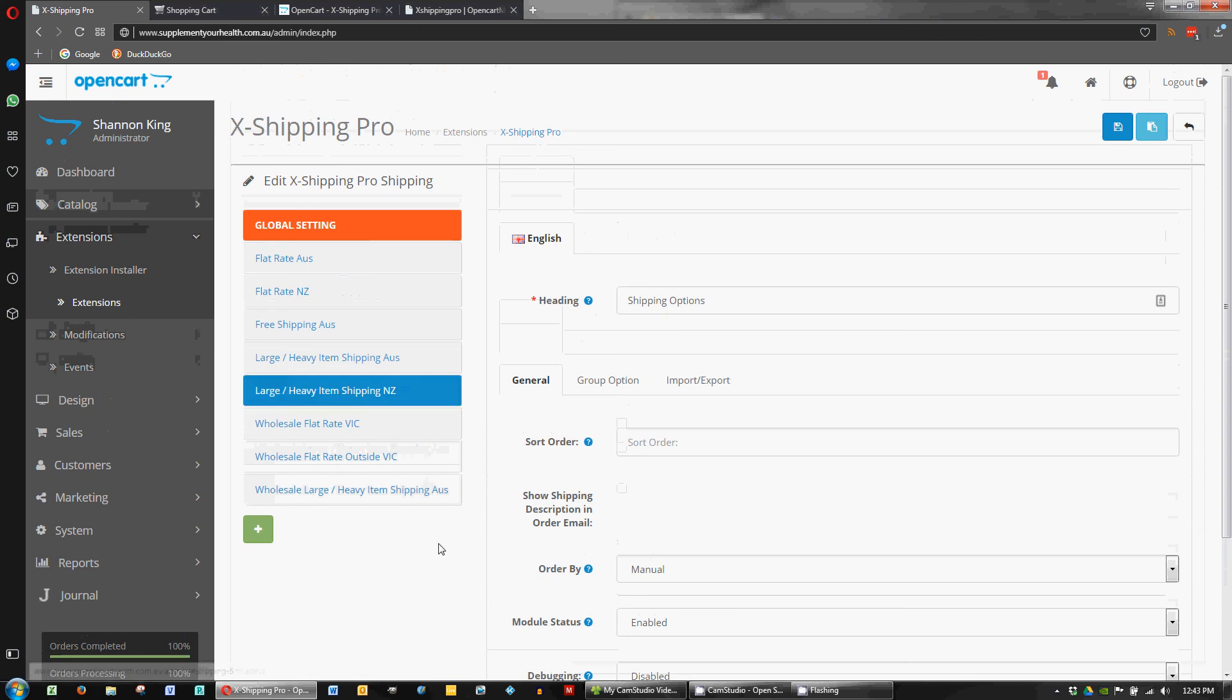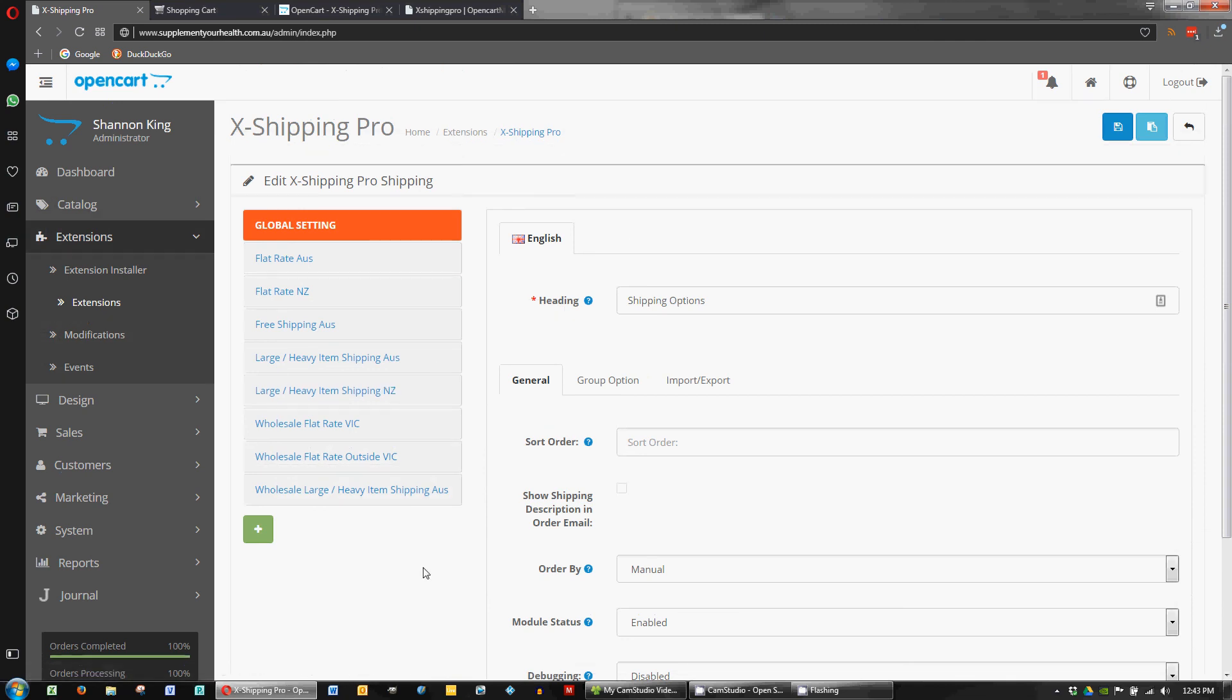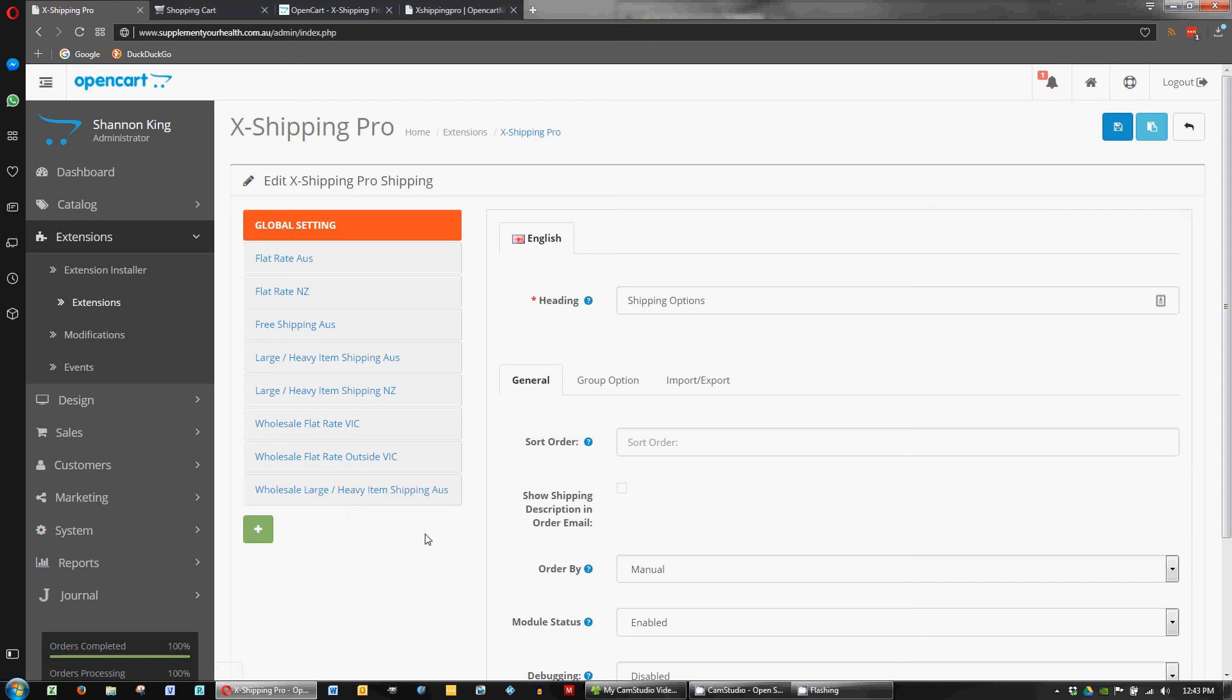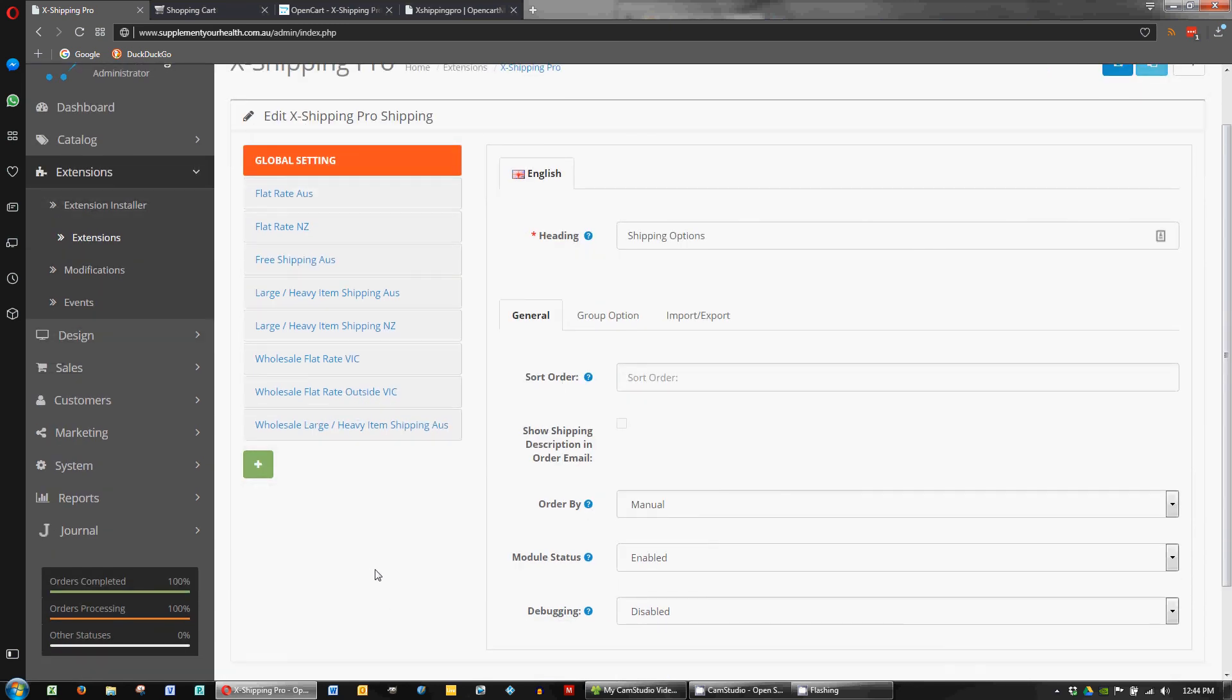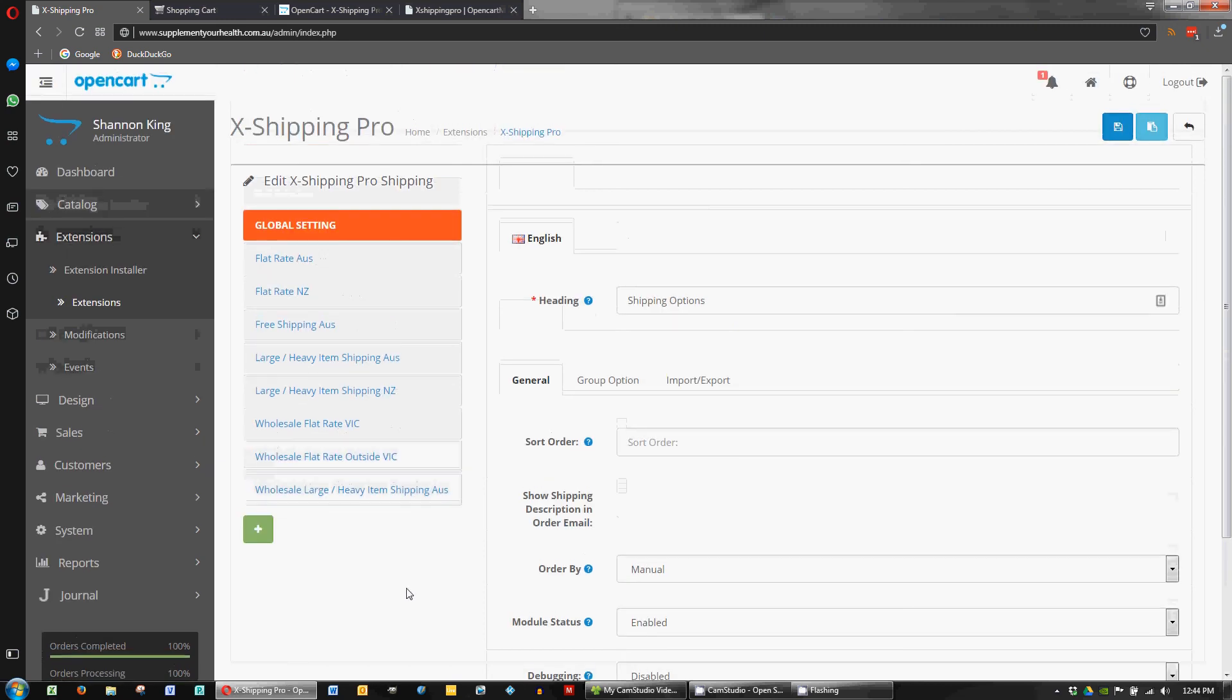So yeah, I could certainly recommend it as a shipping extension. That's all for now. I hope that's been useful for anyone putting their shopping carts together and handling shipping. Certainly many ways to do it. But yeah, Xshipping Pro I think works quite well.